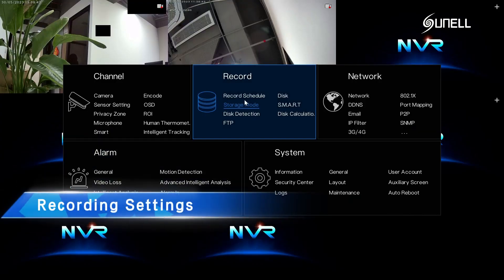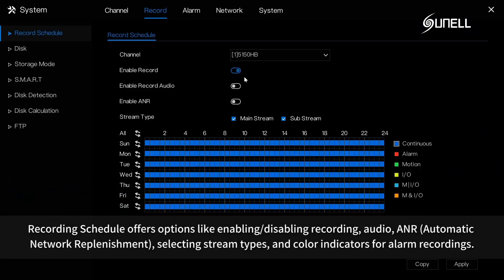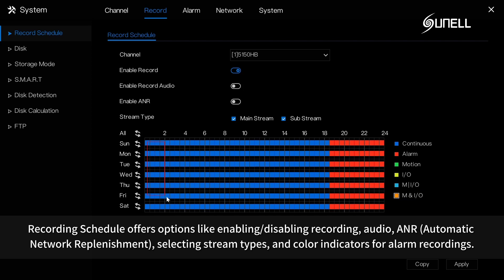Recording settings: recording schedule offers options like enabling, disabling recording, audio, ANR automatic network replenishment, selecting stream types, and color indicators for alarm recordings.